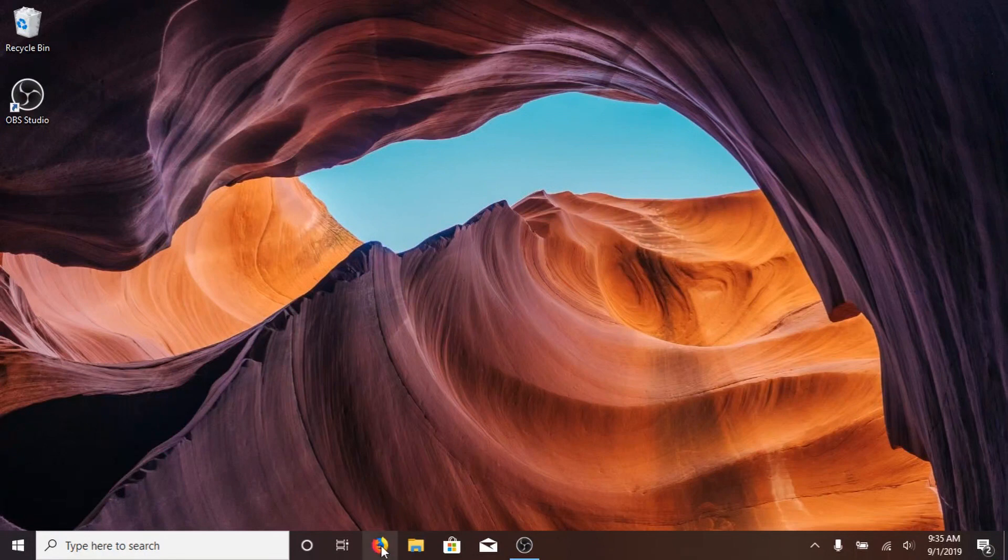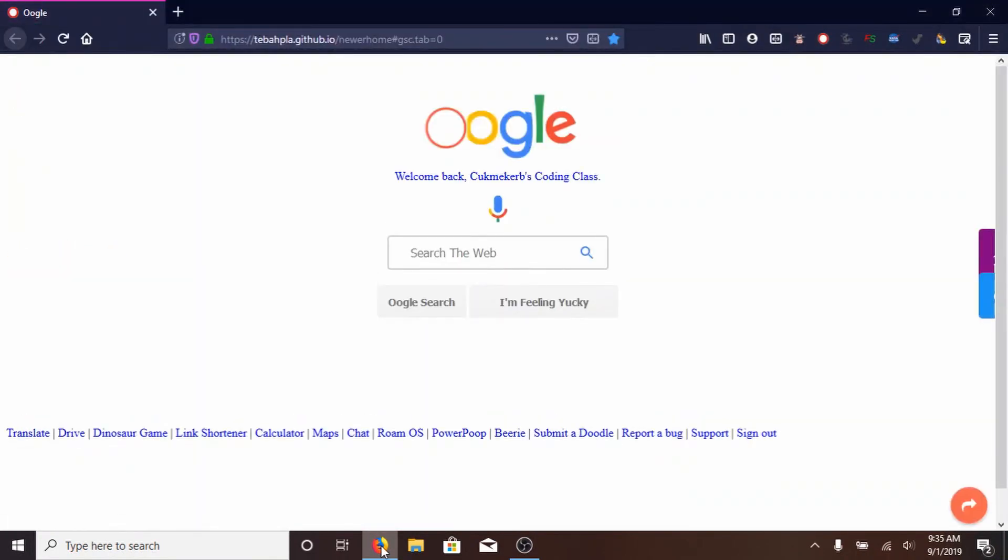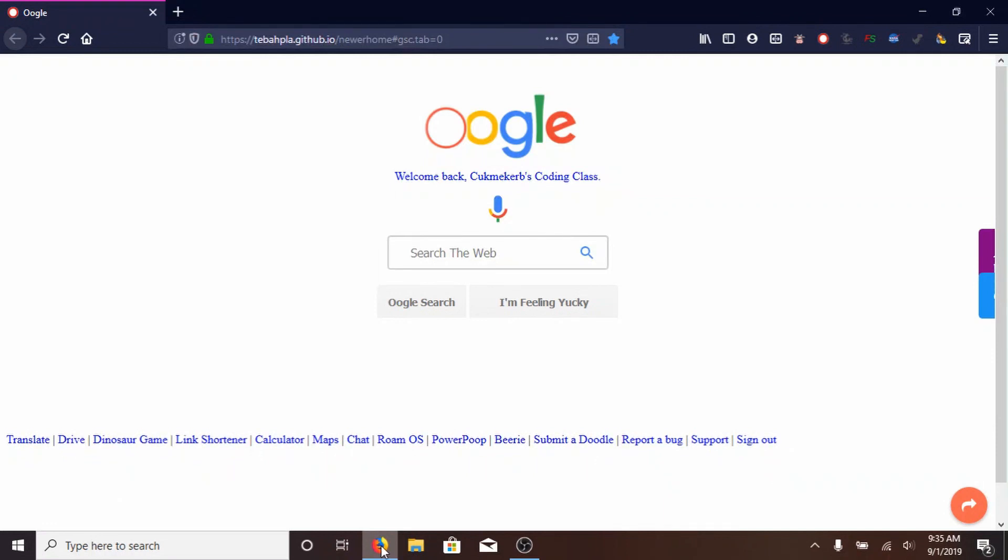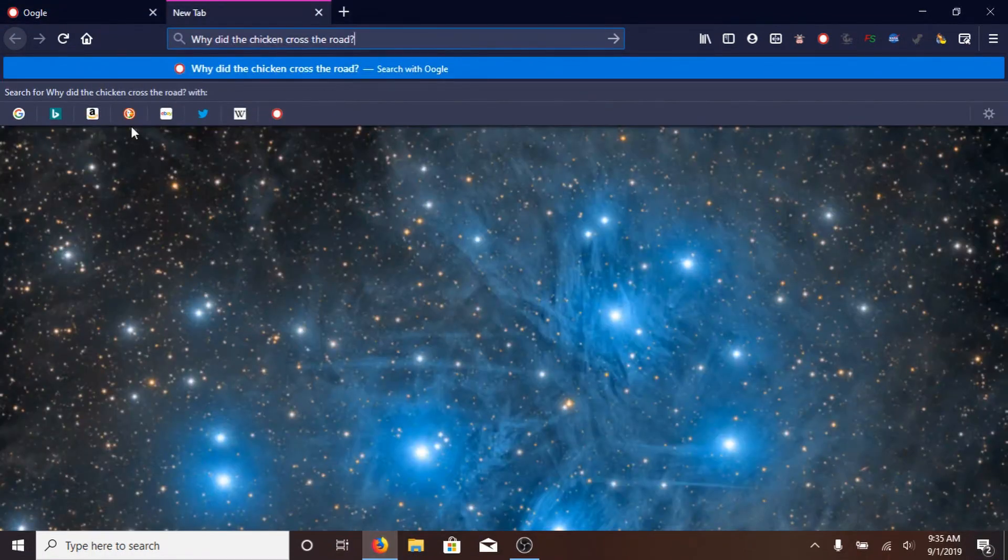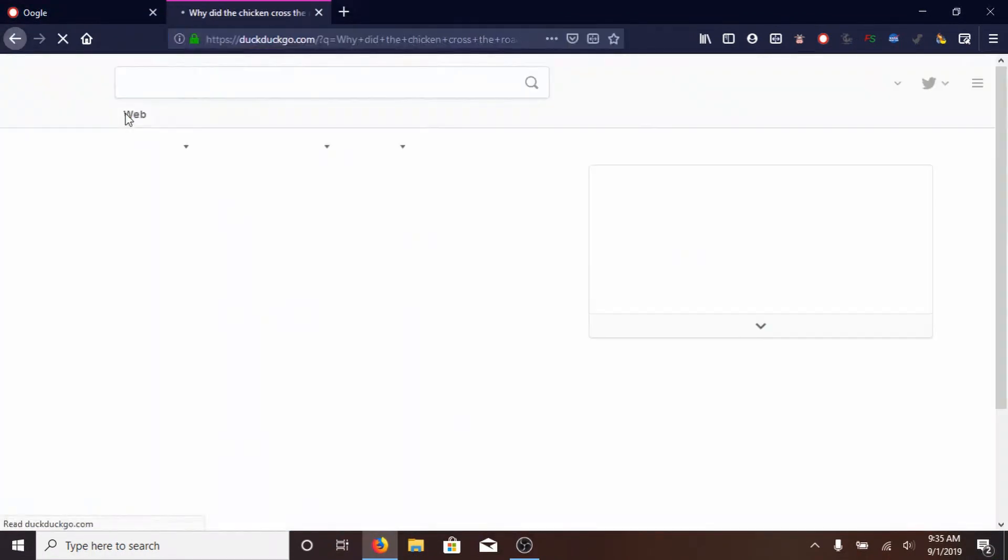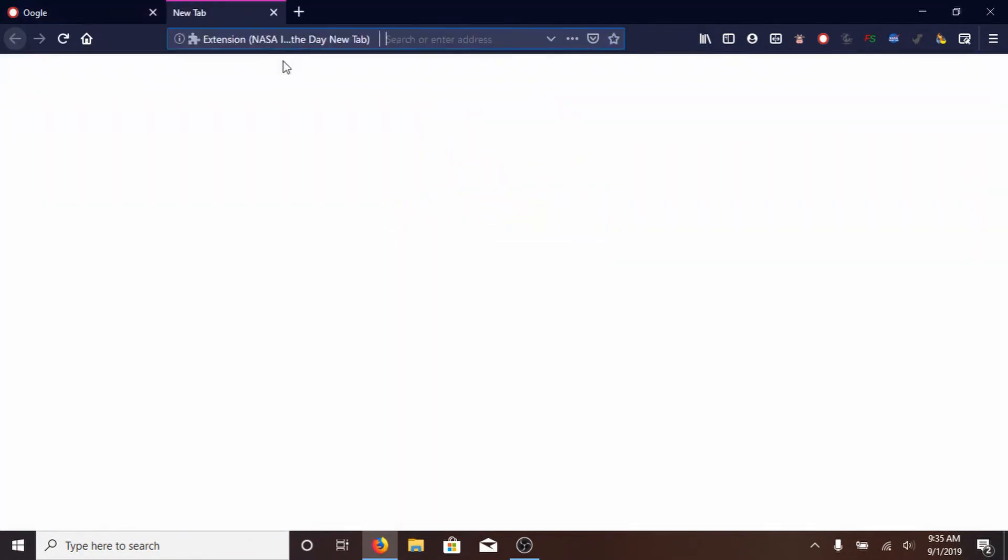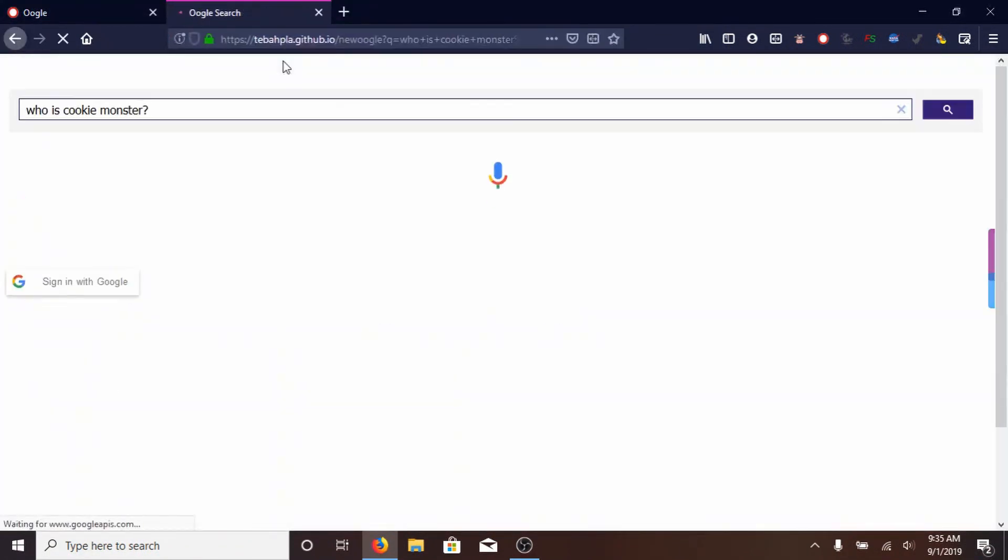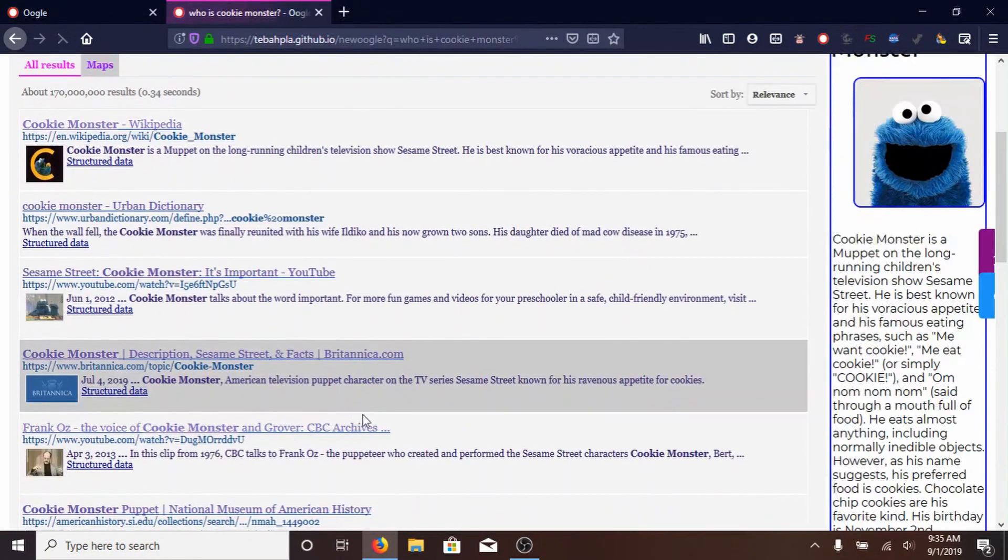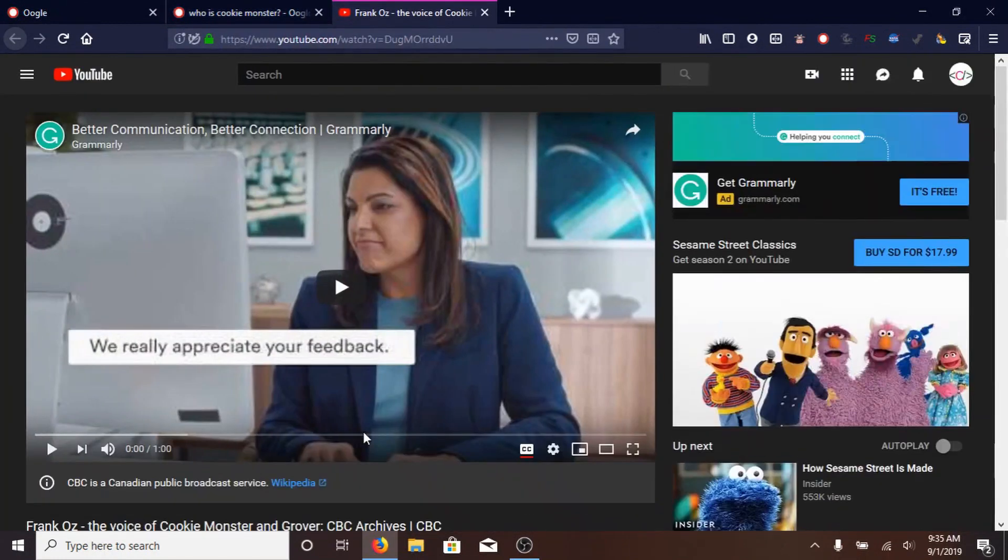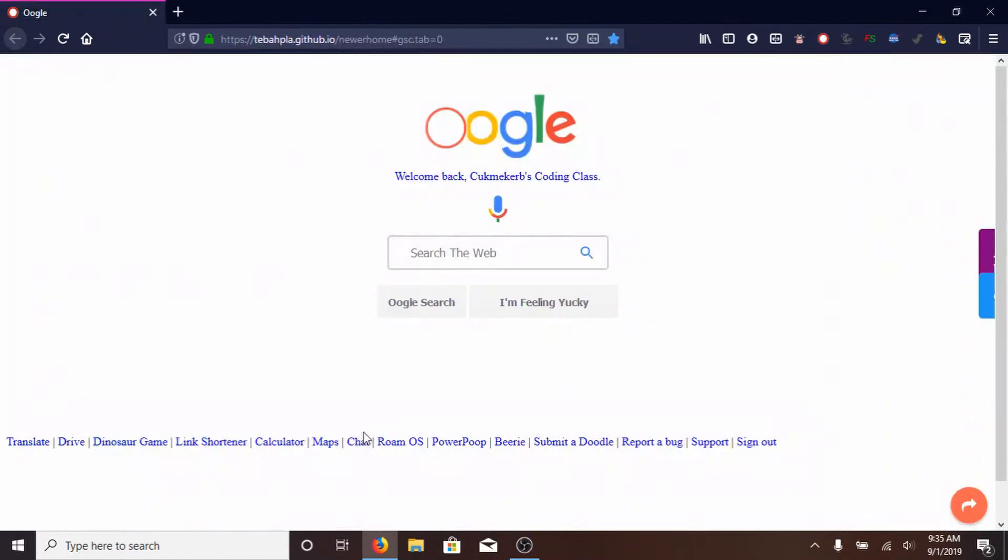So if I pop open Firefox, because I made this keyboard shortcut so that it would work on Firefox, and I push F7, it types in why did the chicken cross the road, clicks on DuckDuckGo, clicks on this Vsauce YouTube video, then closes the tab, types in who is Cookie Monster, searches with Google, and clicks on this video of Frank Oz. And then it closes all the tabs. So I'm going to show you how to do that. Let's get started.